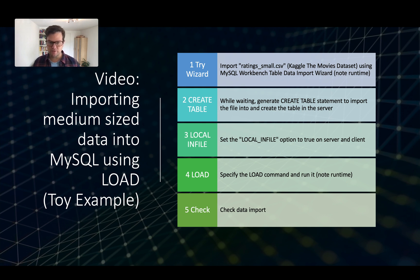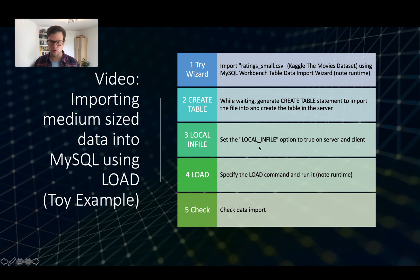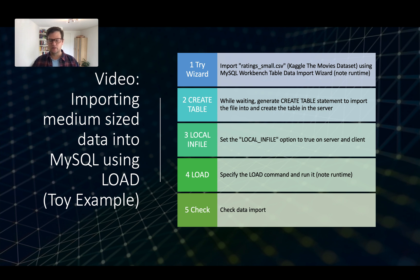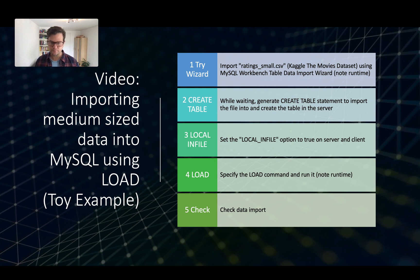Then we will specify the local infile system variable to allow local infiles, which means that we can choose client locations to upload data to the server. This needs to be done on server and client.